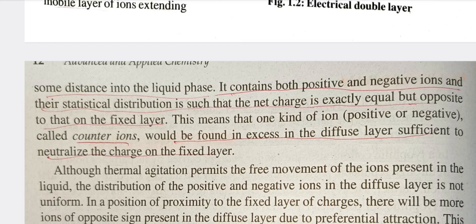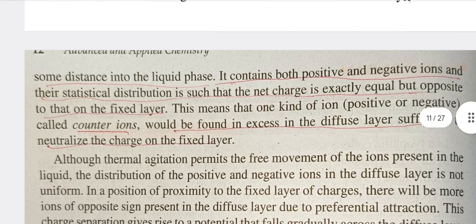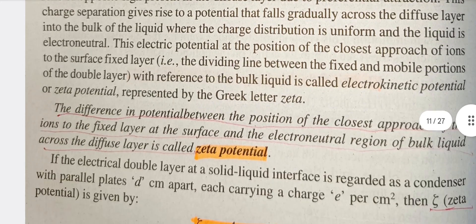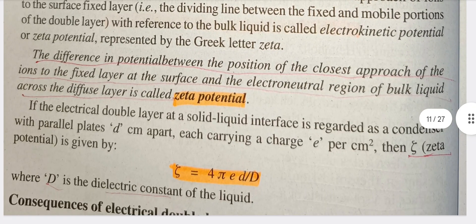Counter ions would be in excess in the diffuse layer, sufficient to neutralize the charge on the fixed layer. The difference in potential between the position of closest approach of the ions to the fixed layer and the surface of the electroneutral region of bulk liquid across the diffuse layer is called the zeta potential.